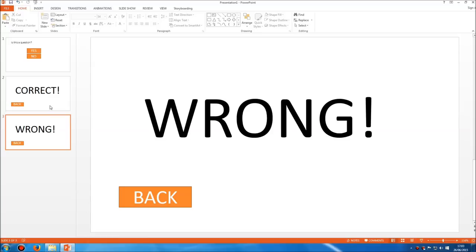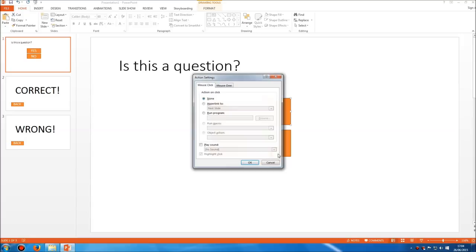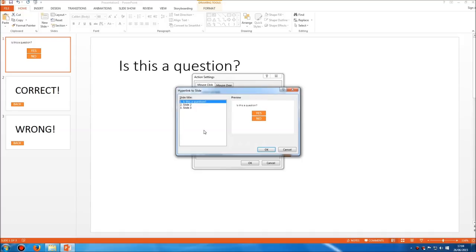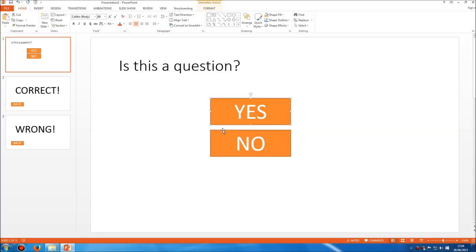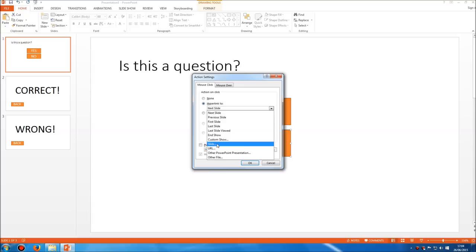So we've done our one correct and one wrong slide. Now we need to decide which button links to which. The yes button is the correct answer, so right-click on the border, click hyperlink, and link to a specific slide — that's slide two. Click OK. Now the no button is going to link to slide three — the wrong slide. Right-click on the edge, click hyperlink, hyperlink to a specific slide, that's slide three, click OK.